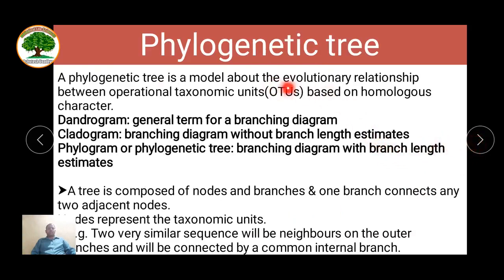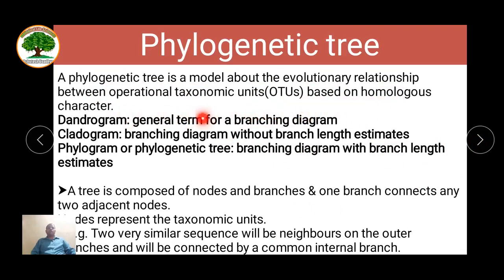A phylogenetic tree is a model about the evolutionary relationship that operates between taxonomic units. It is based on homologous structures — what different types of structures are present. There are two or three different types we are going to see in detail: dendrogram, cladogram, and phylogram.